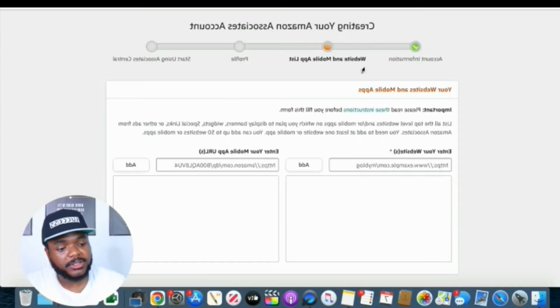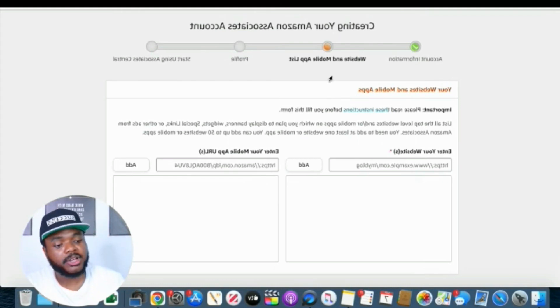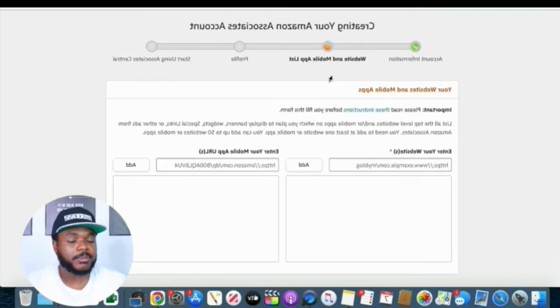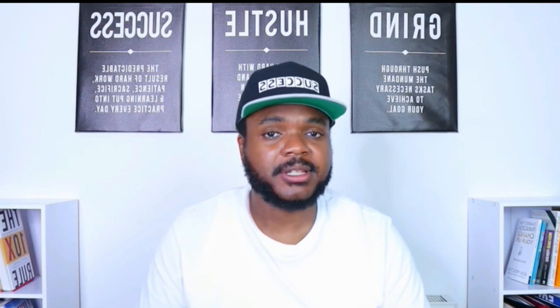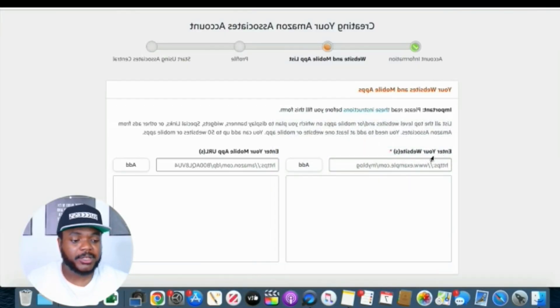And once you've entered all of your account information, this is the next page that you're going to see. It's going to ask you for your website or the place that you're mainly going to be promoting your Amazon links. Now I do need to let you know that you are going to need some sort of website or some sort of social media presence for you to get accepted for this account.